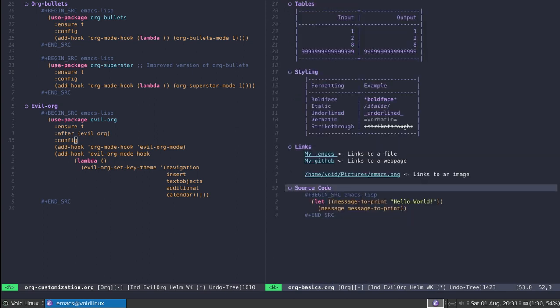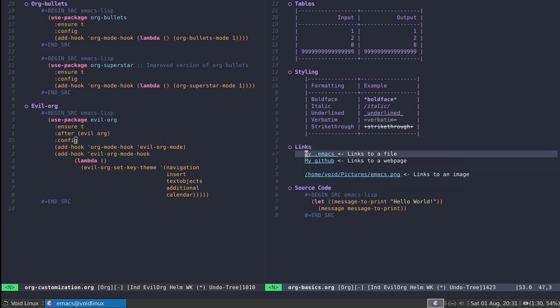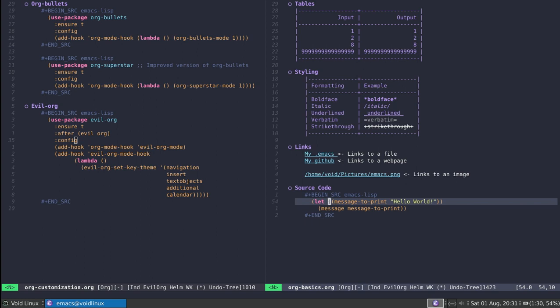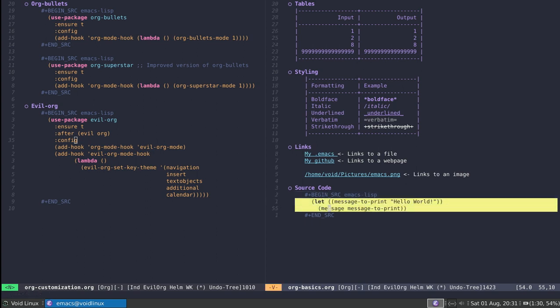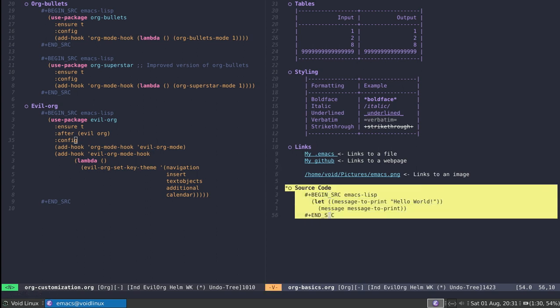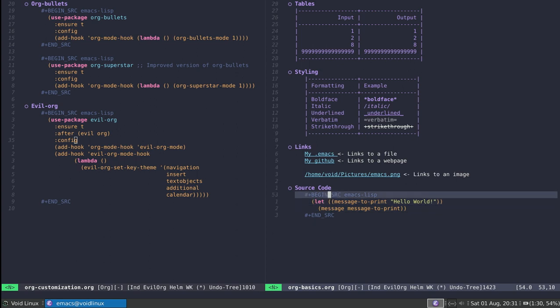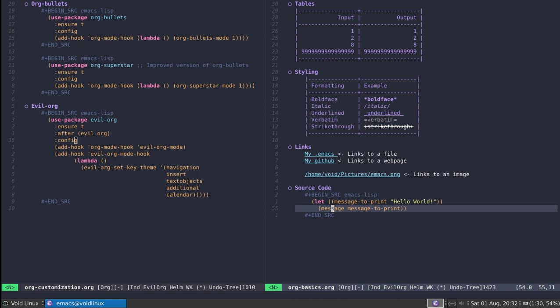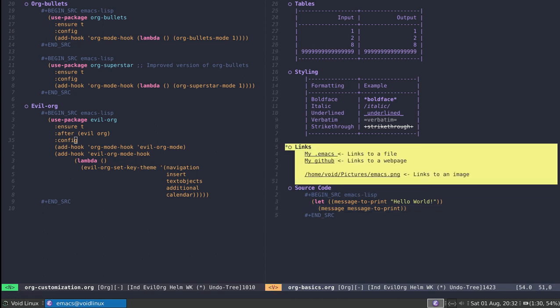Finally, evil-org also allows me to work with subsections and code blocks by means of text objects. I use the 'ae' text object to refer to source code blocks and sections. For example, if I go on top of this section header I can press V and then 'ae' to select the whole thing. Notice if I go up here I can do the same thing to select only this part.